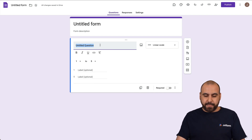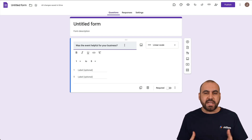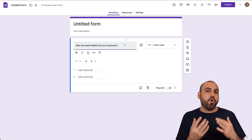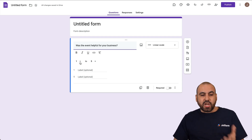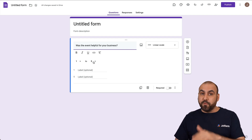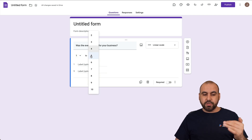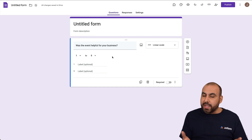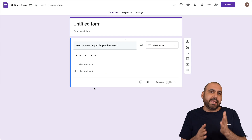Let's go ahead and ask something. We're going to ask: 'Was the event helpful for your business?' Let's pretend there was an event, they went through it, and now you send out this form to know on a scale rating how good the event was. The first option is the scale number. By default it's one through five, but we can set the start to zero or one, and the end anywhere from two up to ten.